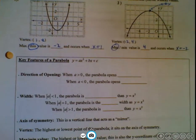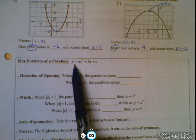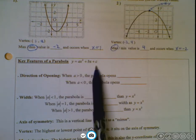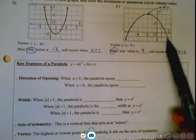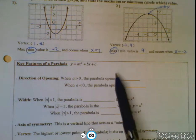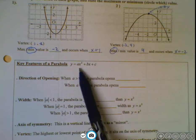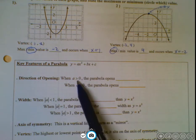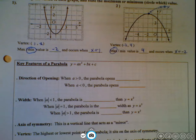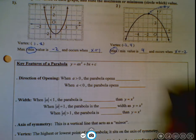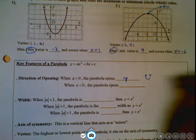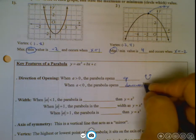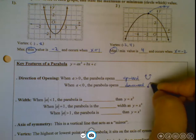When you have a parabola, something in the equation tells us the direction of opening — that is the a value, the coefficient of x squared. When a is a positive number, the parabola opens upward. When a is a negative number, the parabola opens downward.